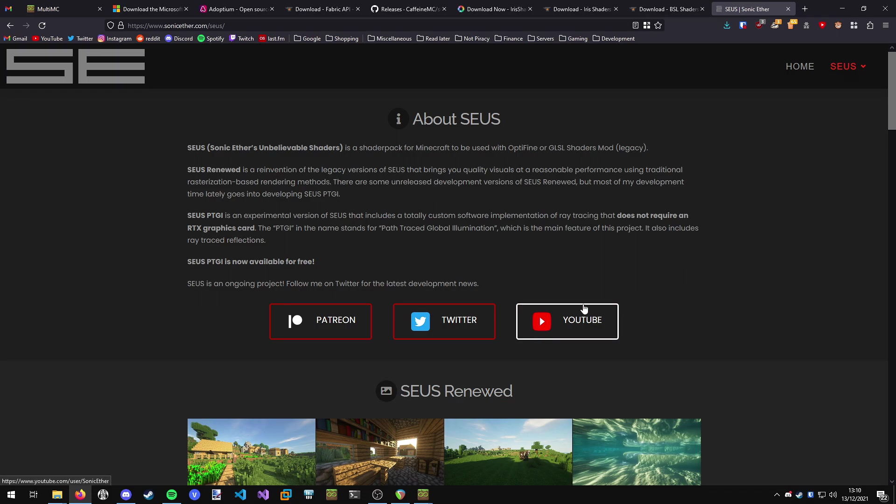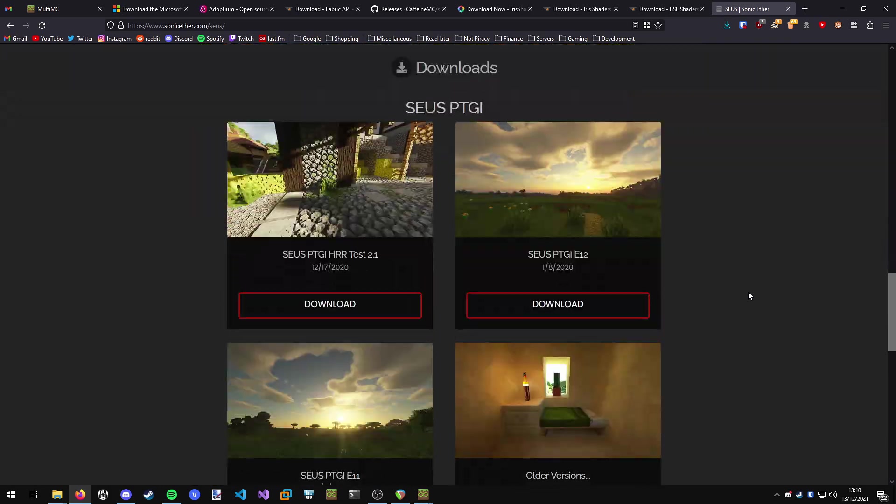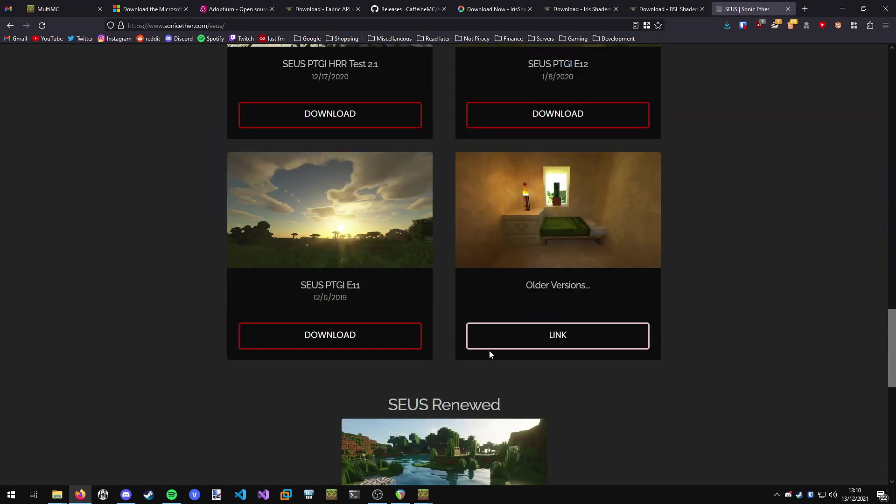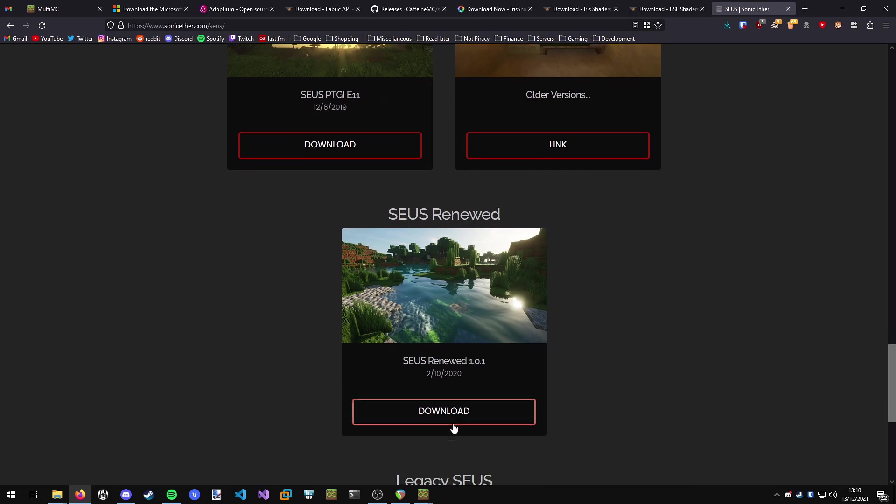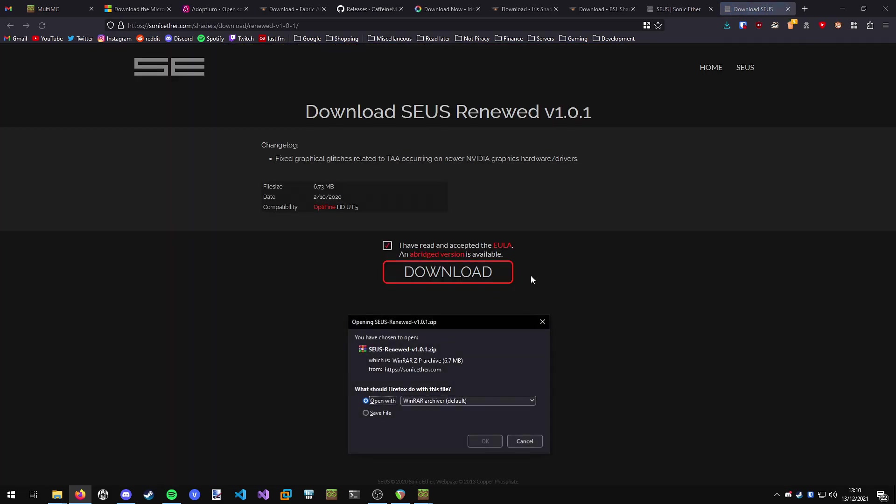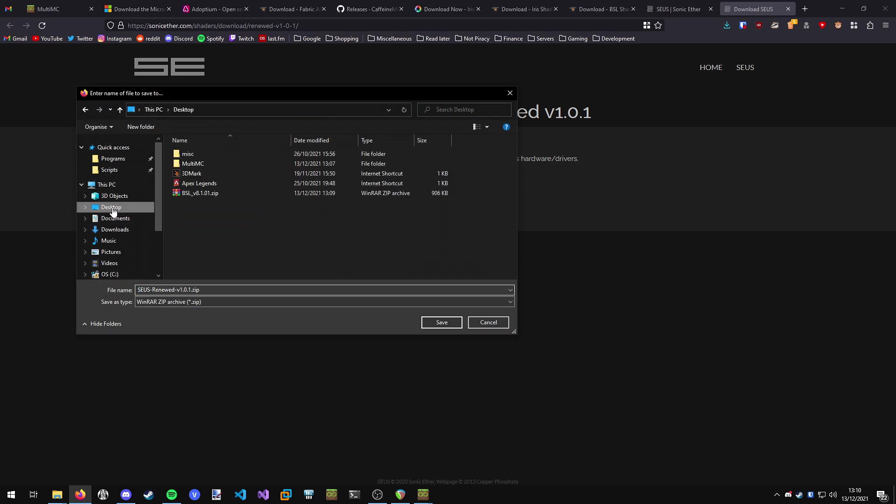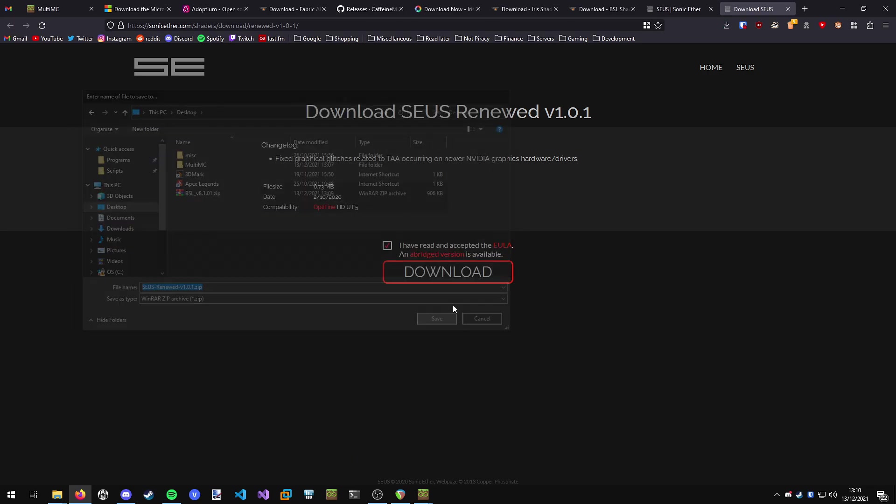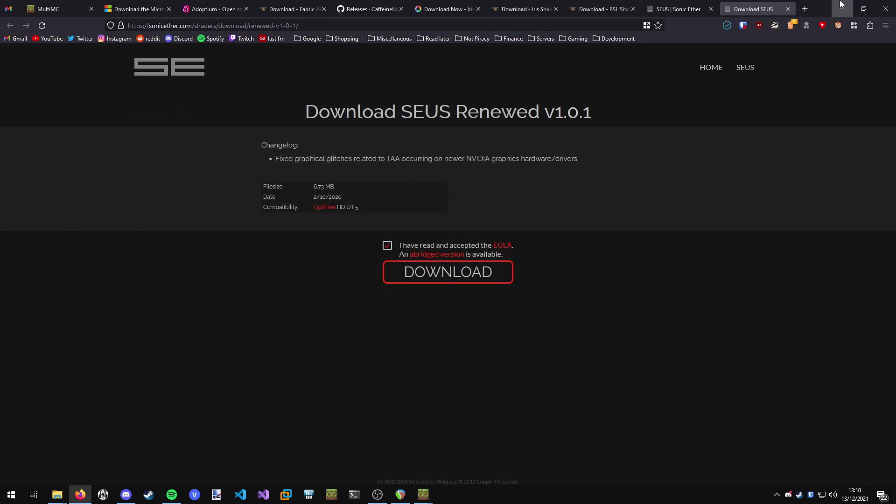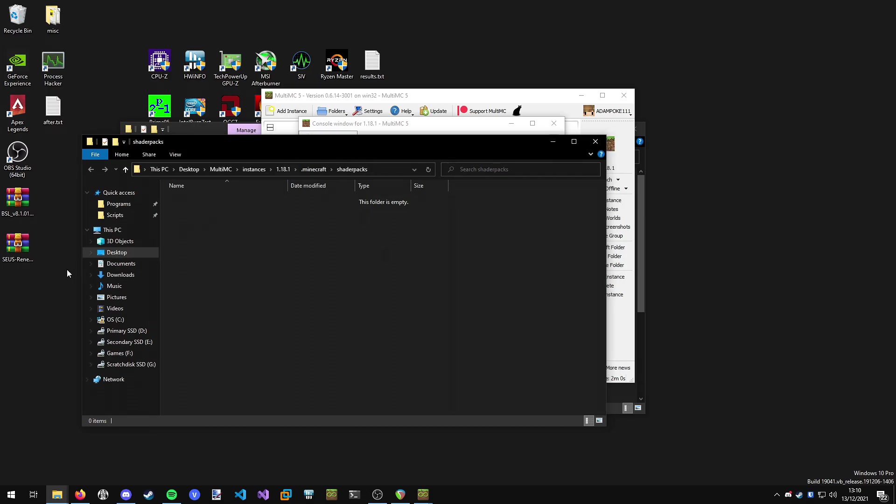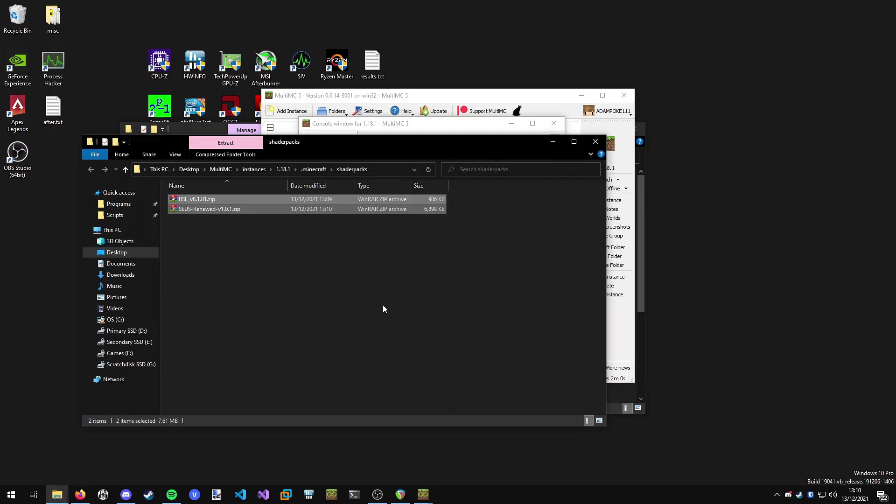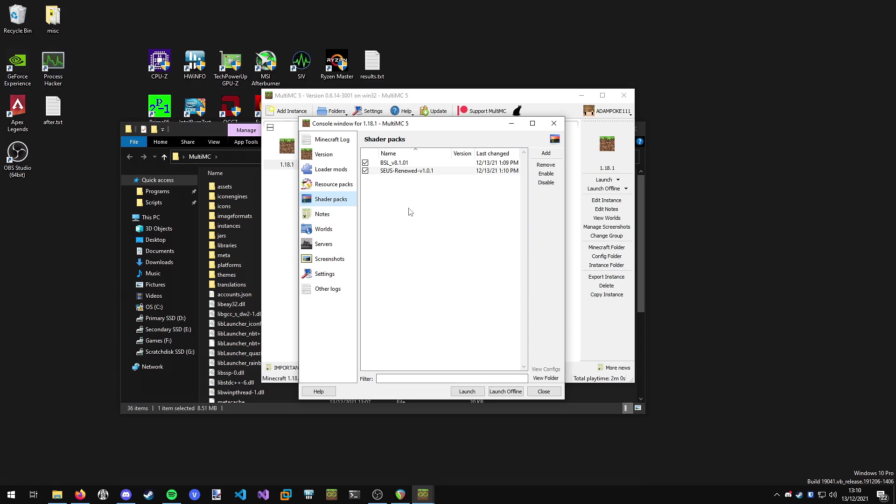On Sonic Ether's website I'm going to grab the renewed shaders. We'll scroll down and grab them from here, accept this and download. I'm just going to save them to the same place on the desktop. Now we can minimize out of this and copy our shaders into our shader packs folder we opened before. You'll see back in MultiMC we've got the shaders in the list there.